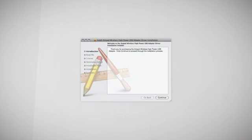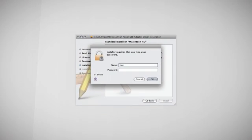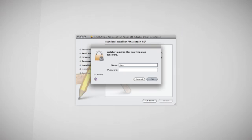Follow the instructions that appear and click Continue to install the software. If prompted, select a destination for the driver software. If your Mac computer has a password, you will be prompted to enter it to continue with the installation. Enter your password and click OK.